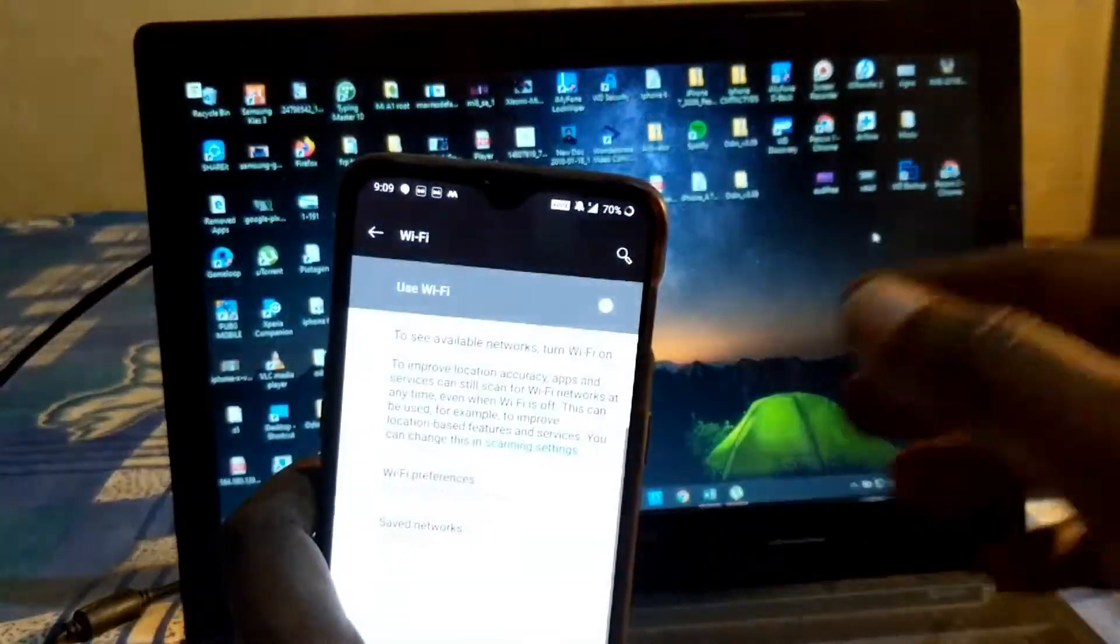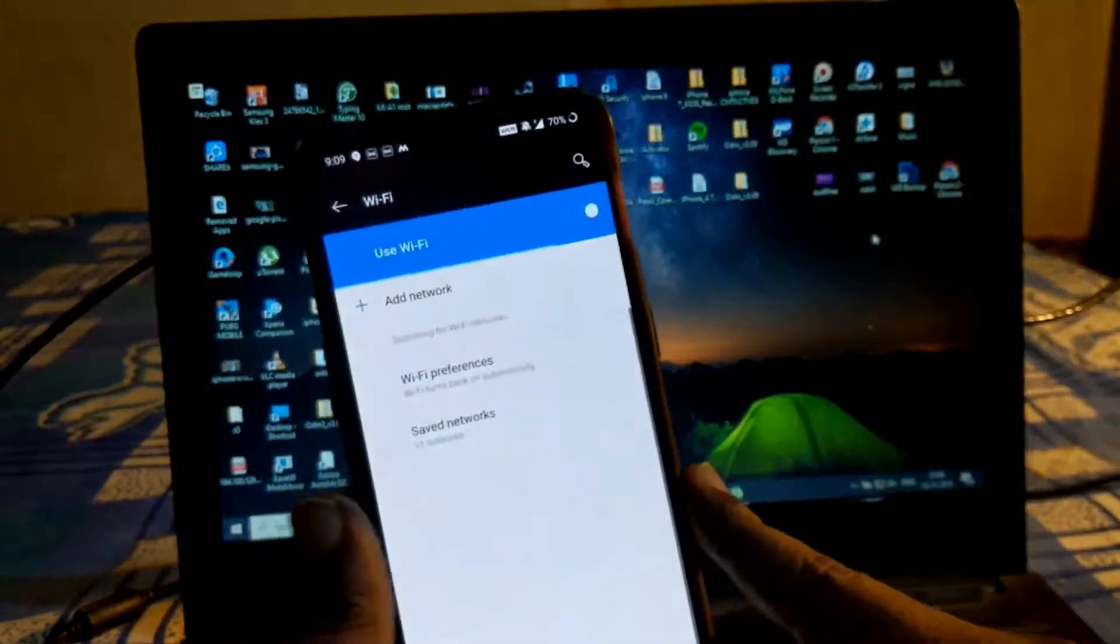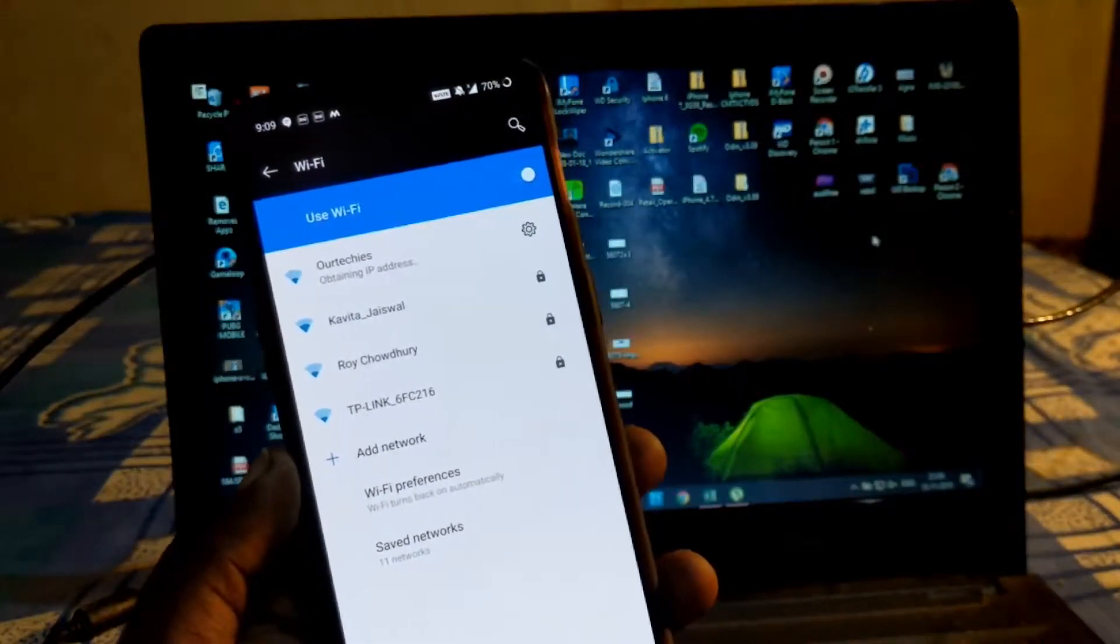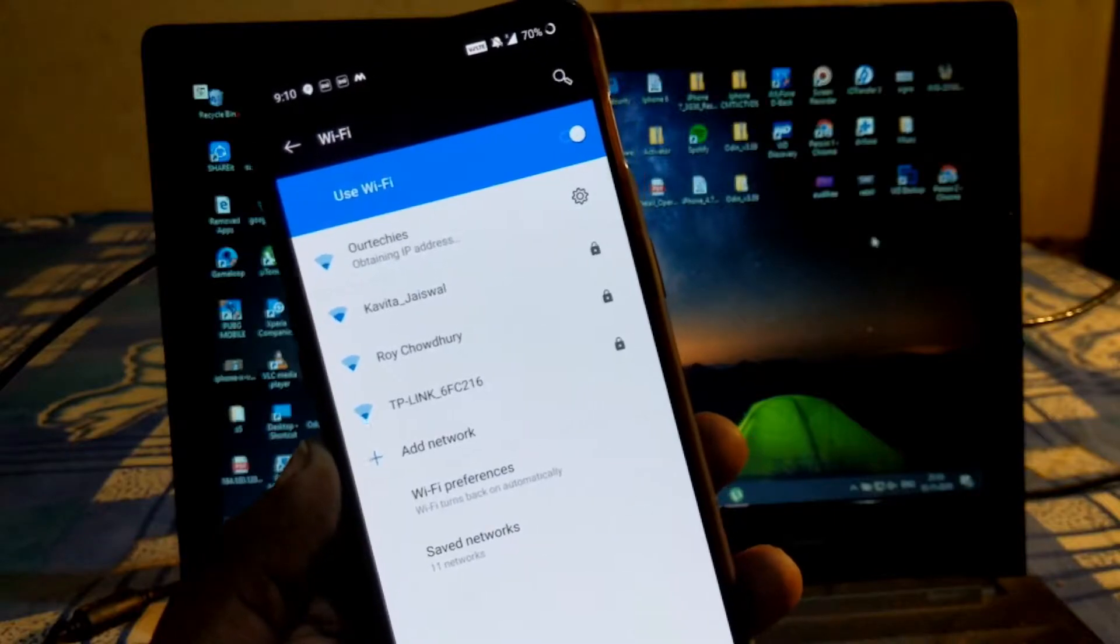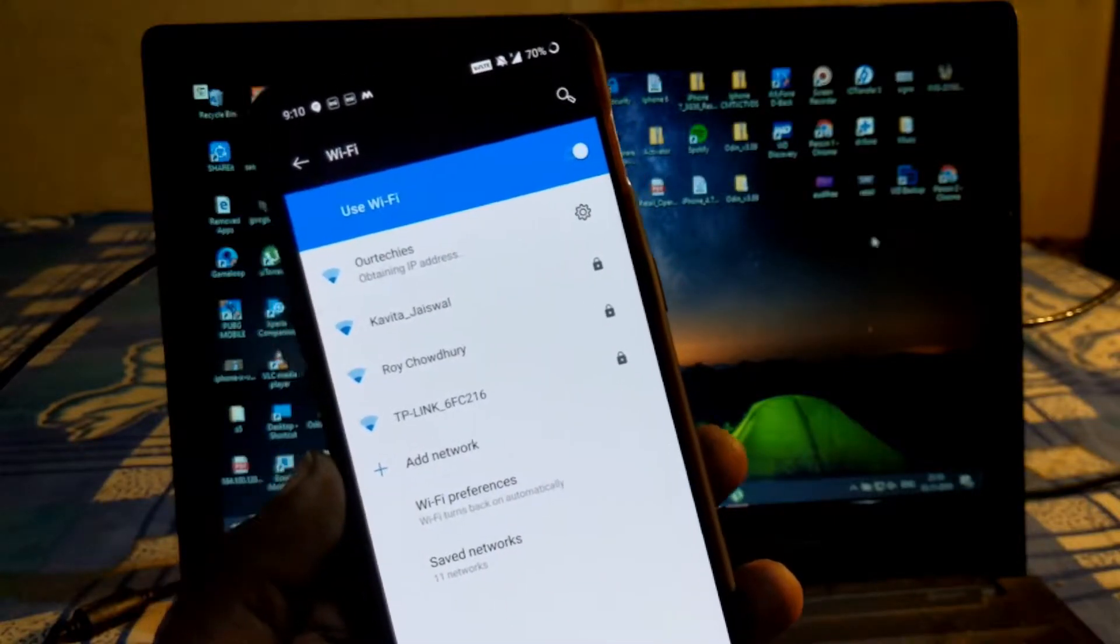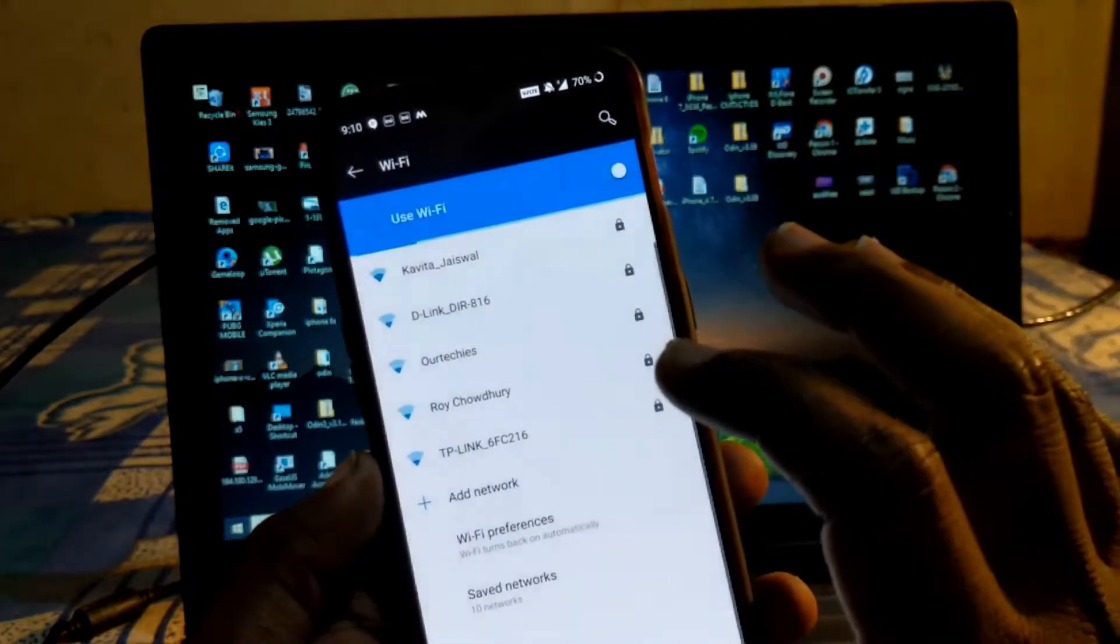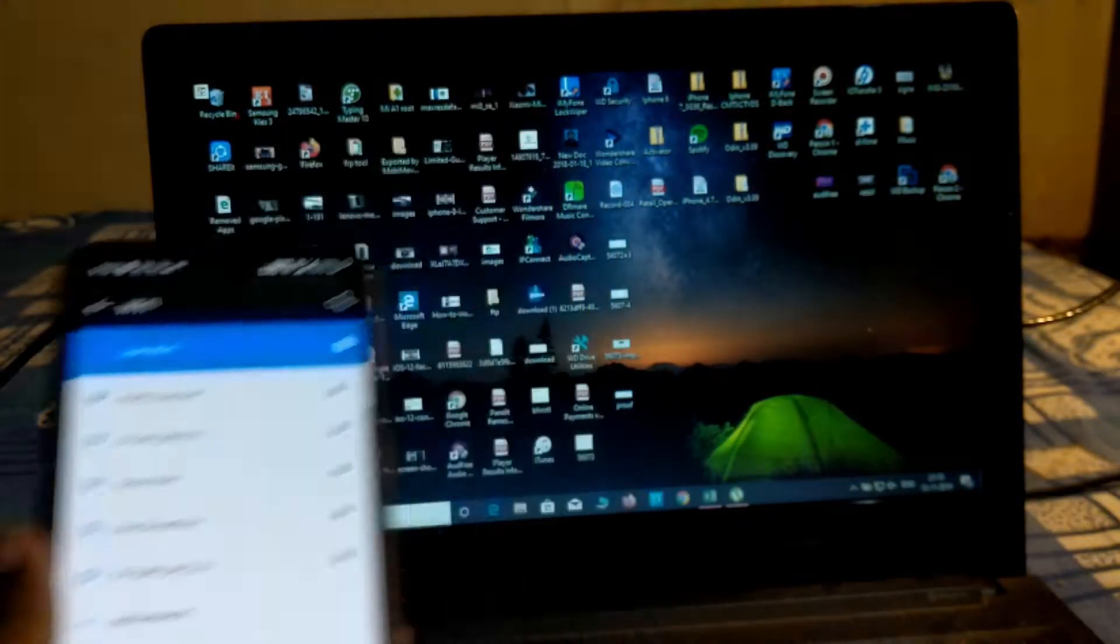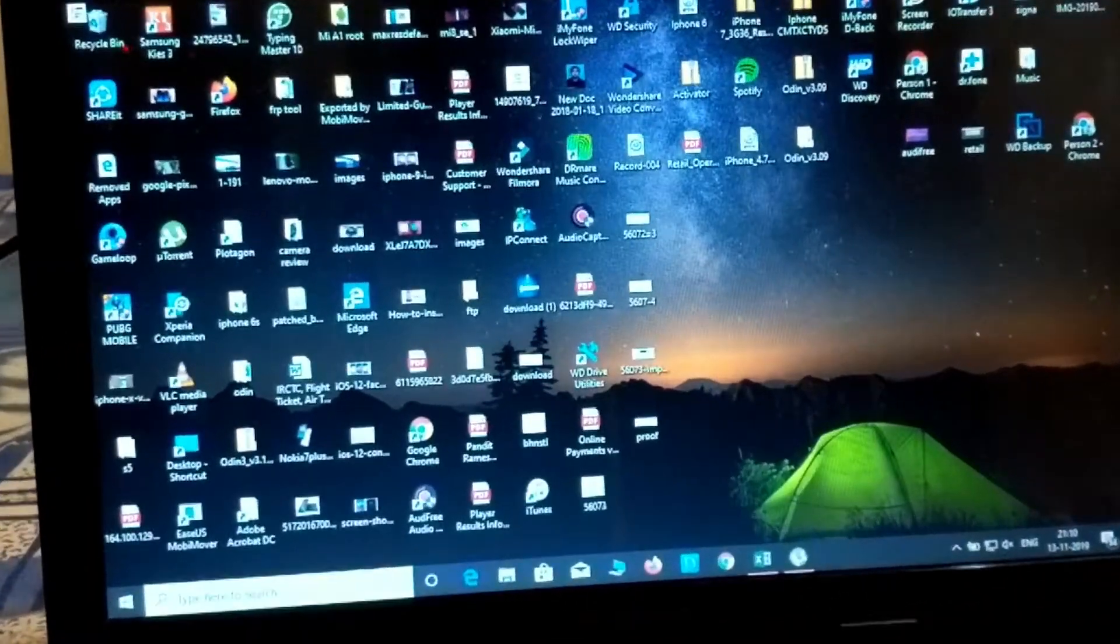So let's check the Wi-Fi first. Let's start and now you can see the connectivity. Here is our techies and normally I connect to this.